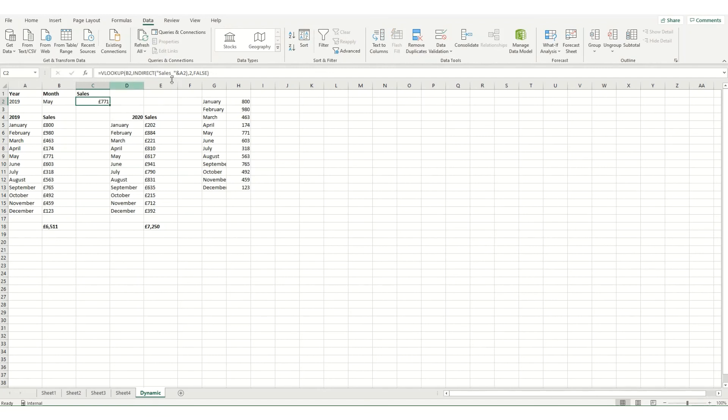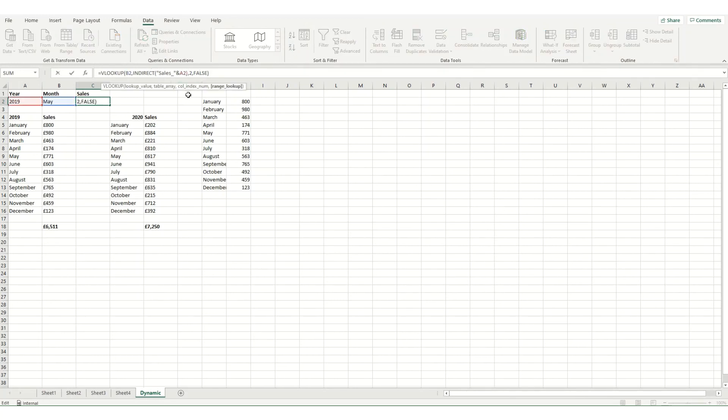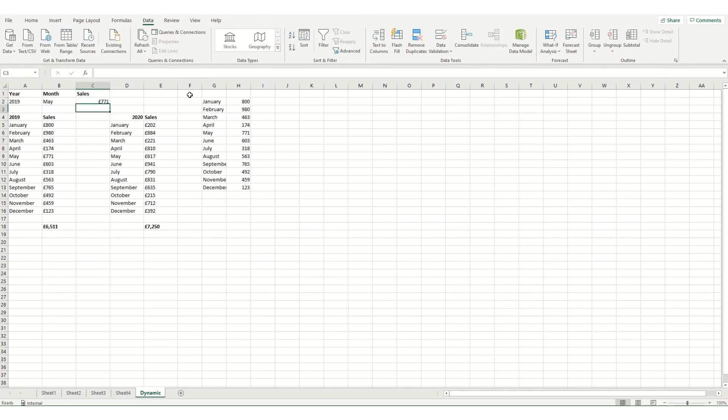So essentially, the indirect function is actually telling it what the table we're looking up is, then we're looking at the second column and returning a value where it's an exact match.